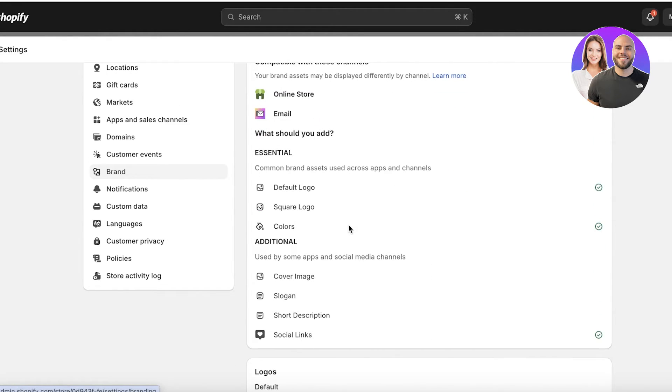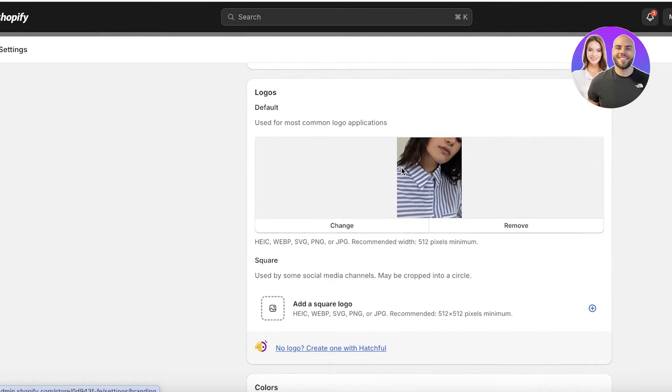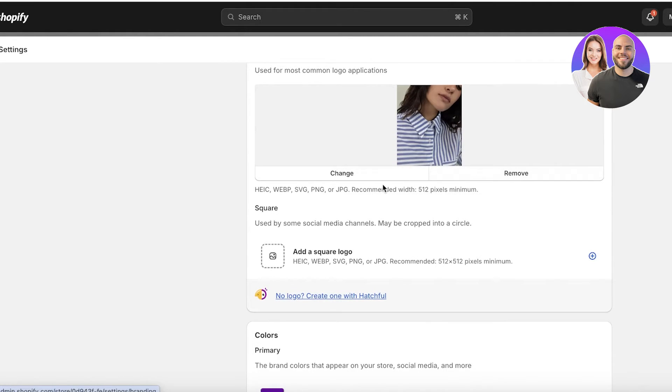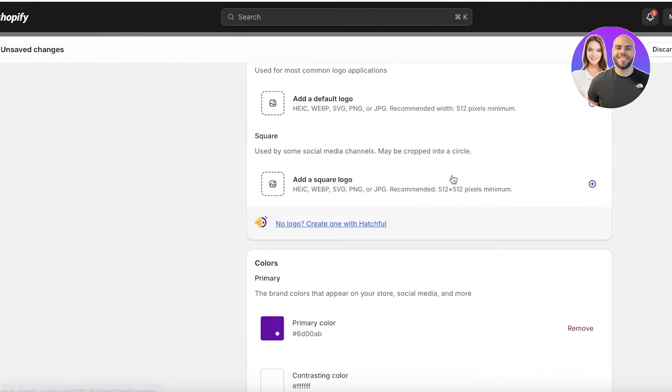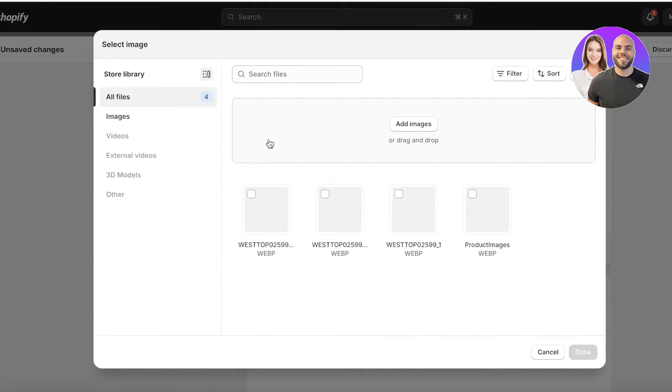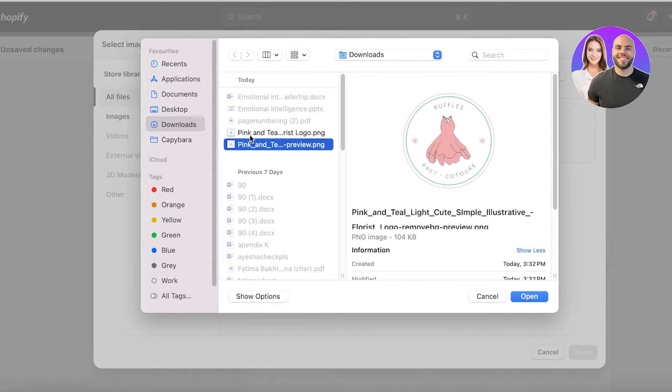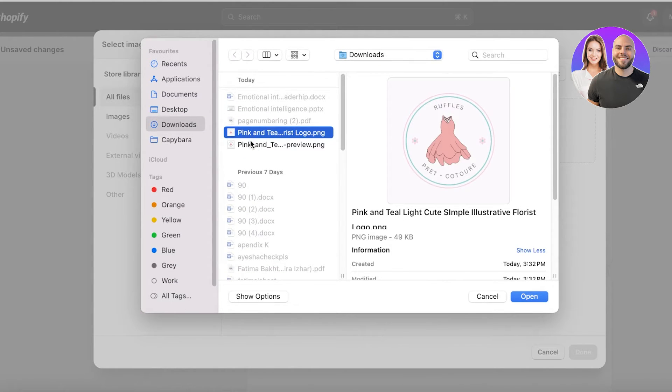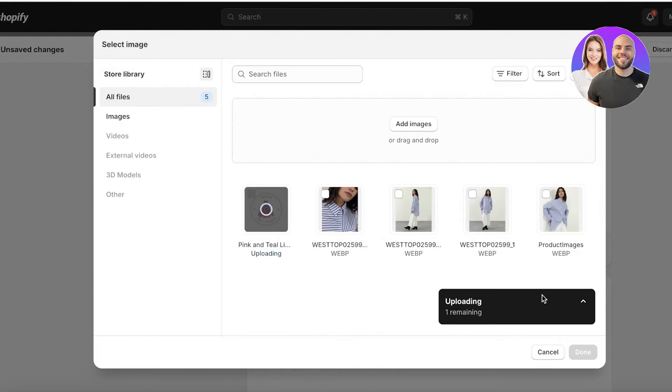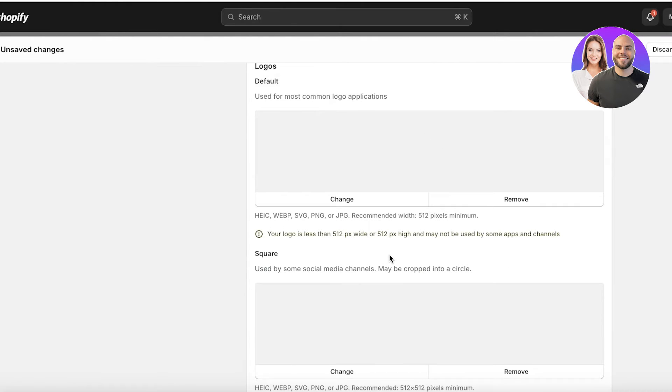And once you click on your brand, you can scroll and you will see your store logo. I'm going to remove this and add a default logo. Click on add images and upload the store logo that you want to use. So I want to use this as my store logo, and I'm just going to upload this image and then click on done.